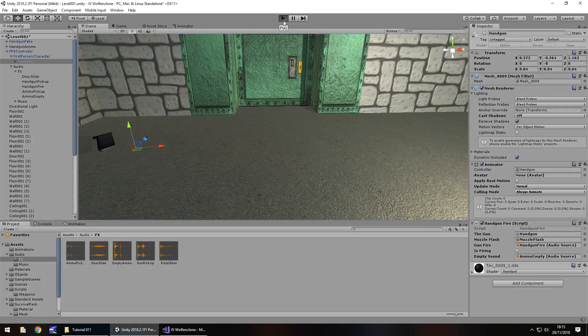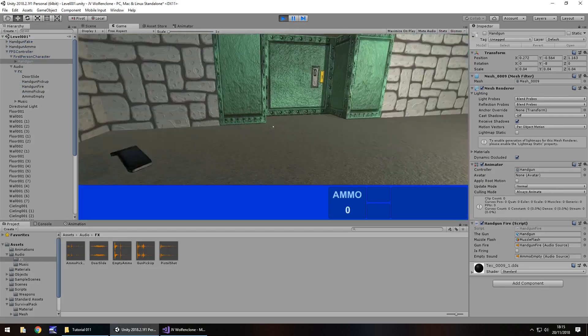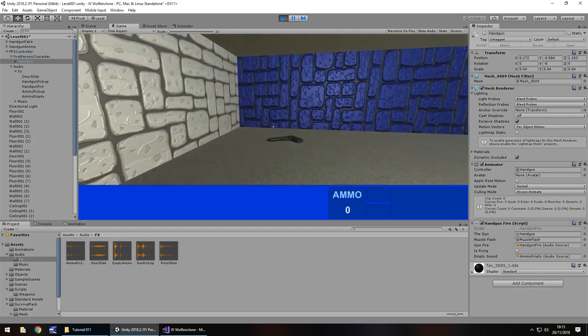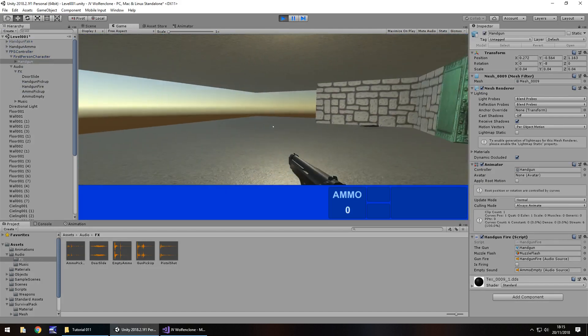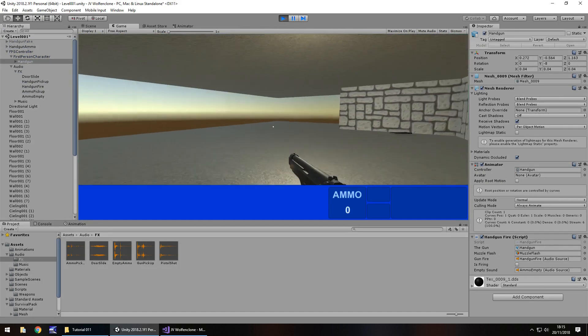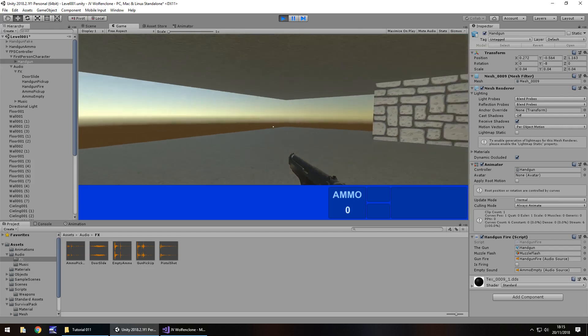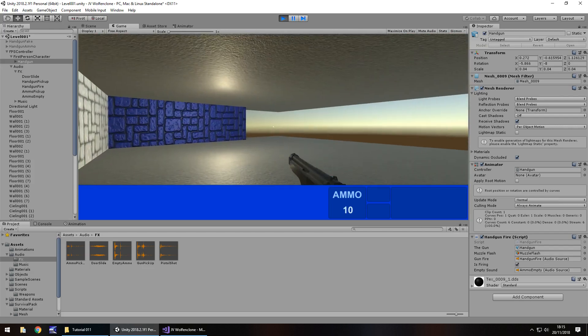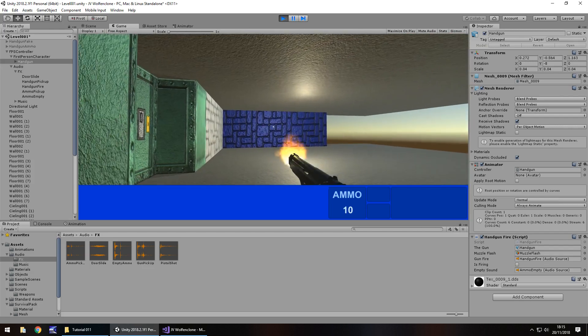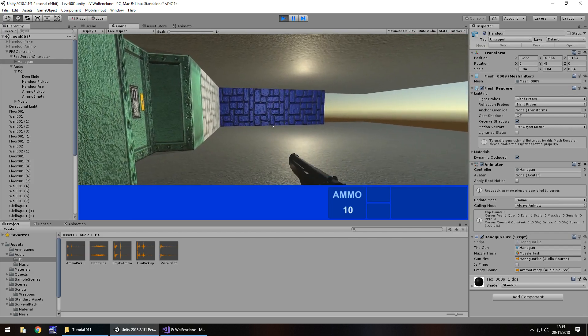So let's go press play, and we should be able to go over to our gun, pick it up, can't fire. So if we pick up ammo, we can then fire.